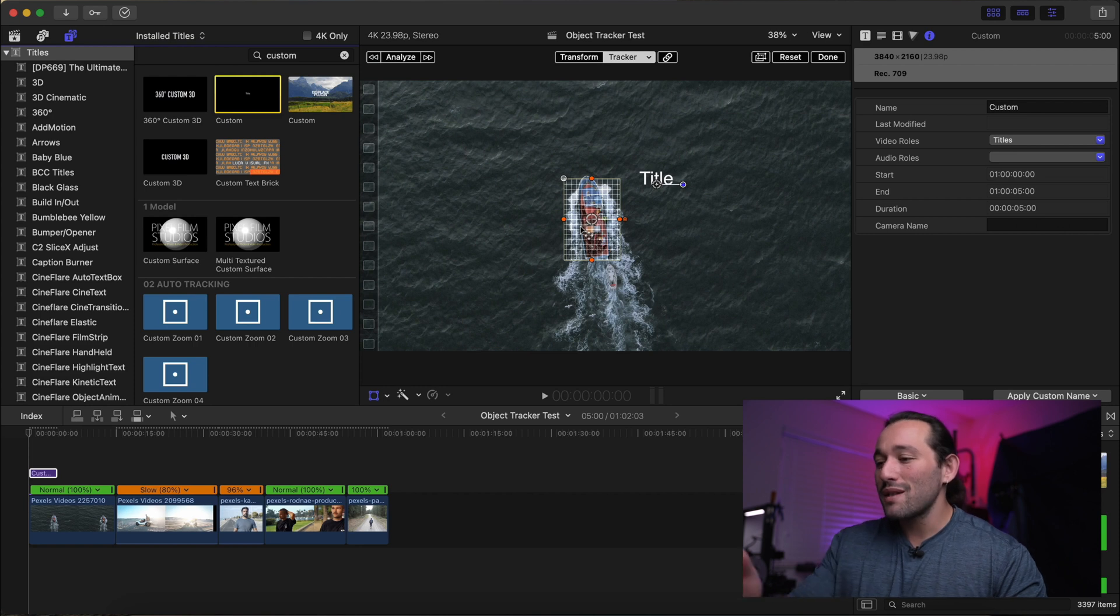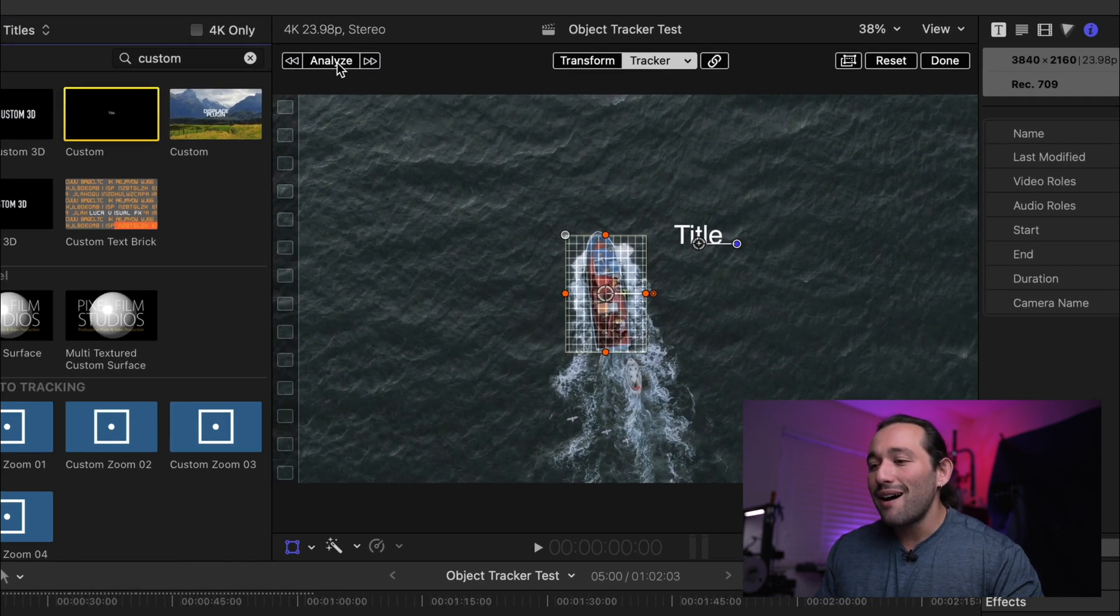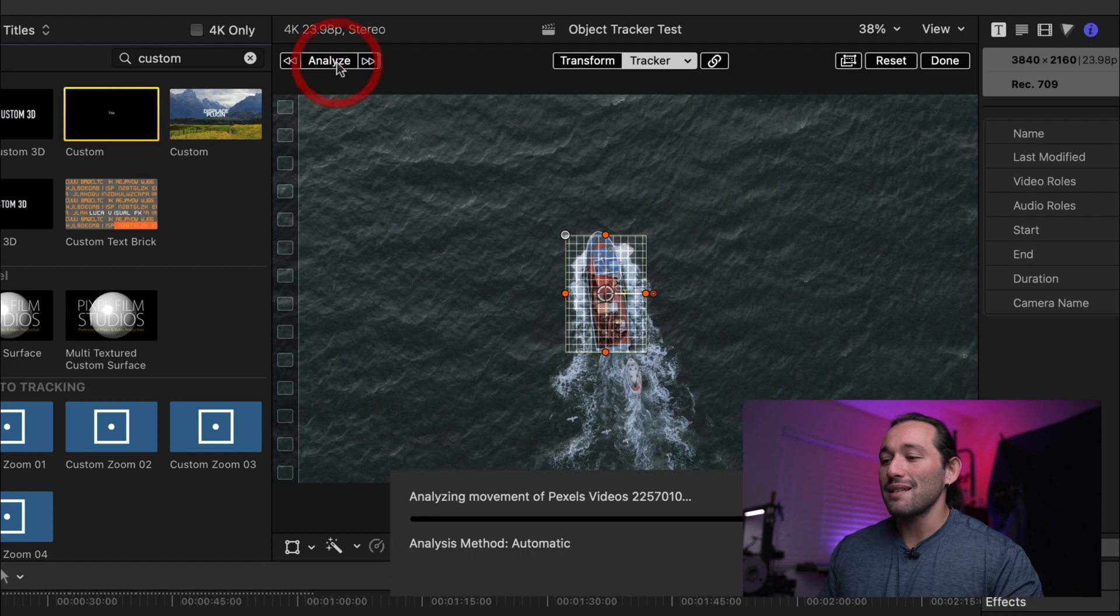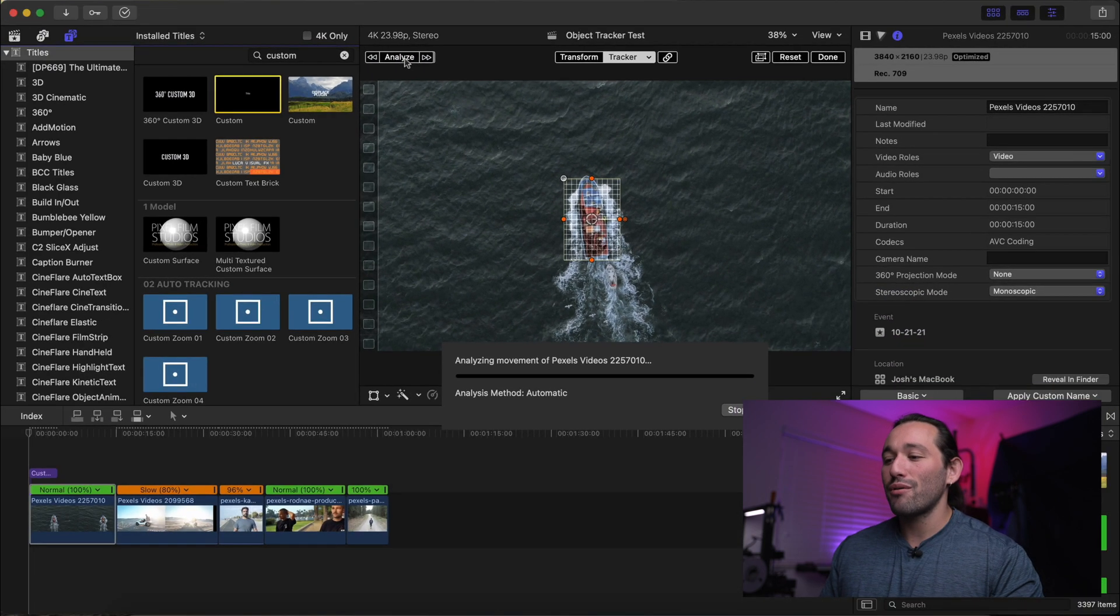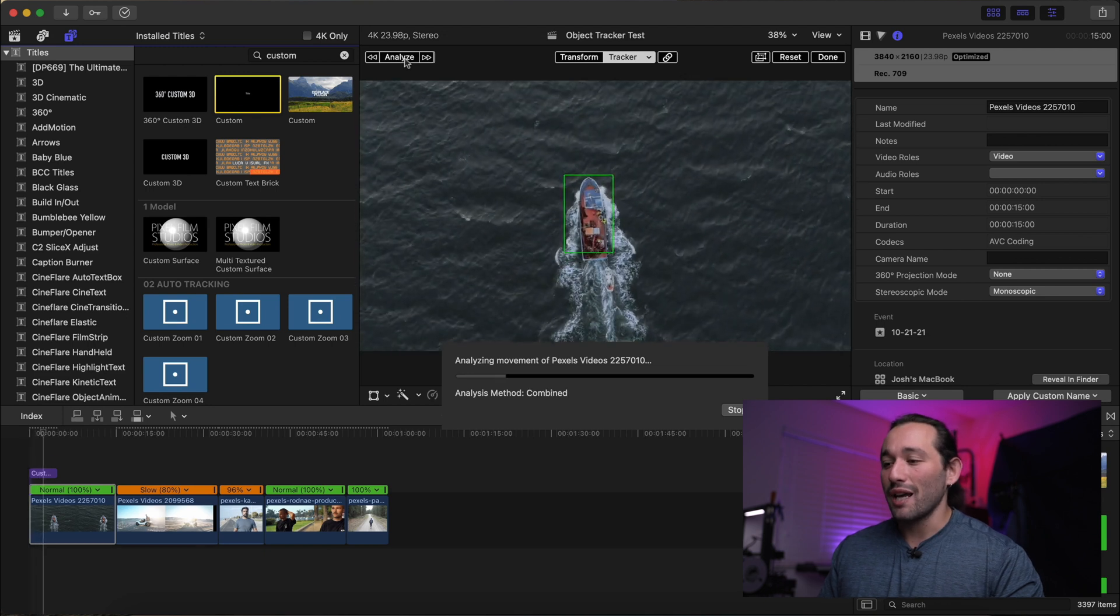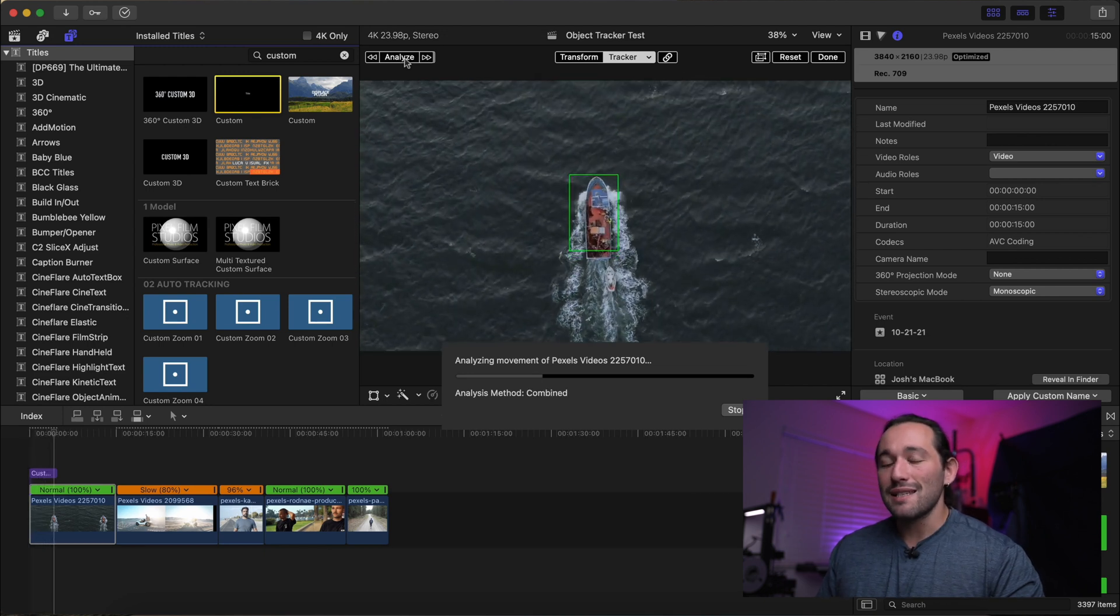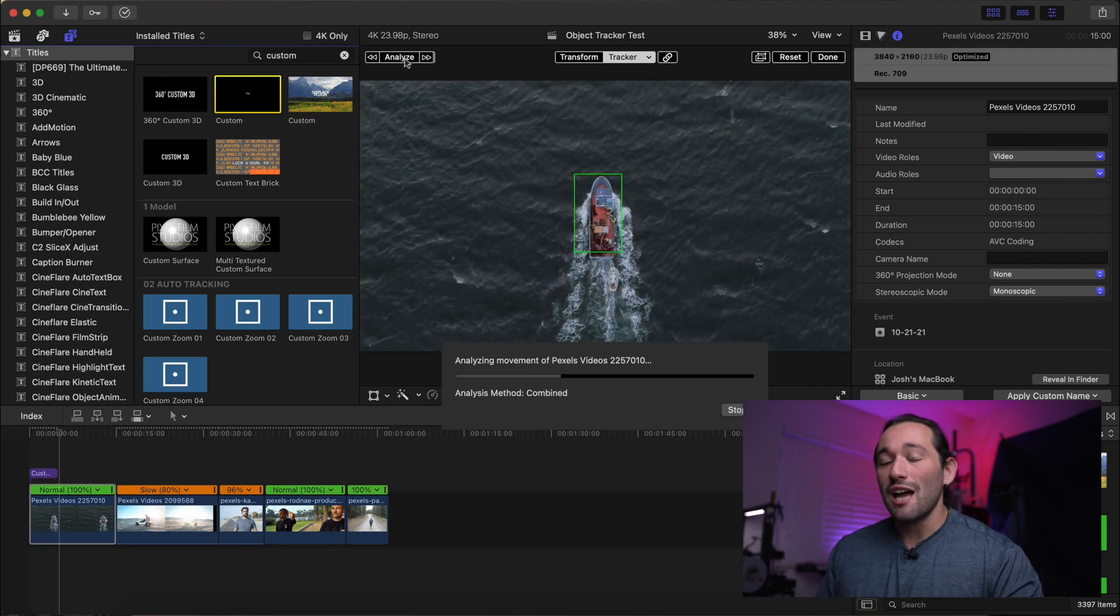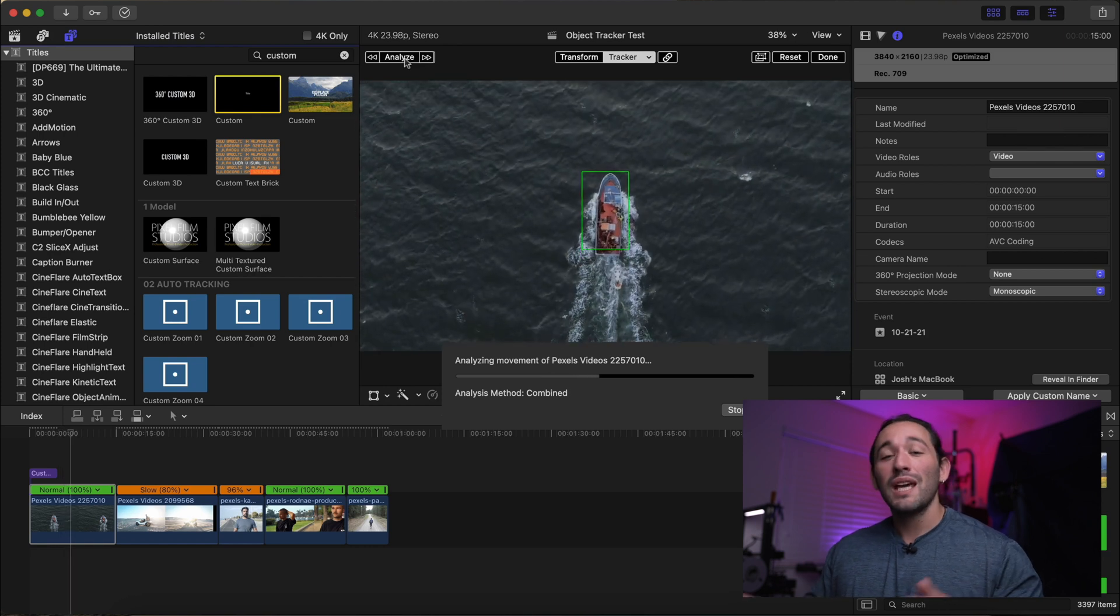So once that is selected, all we have to do is click on Analyze. Watch how fast Final Cut Pro analyzes this clip. It's pretty shocking. It literally analyzes in real time if not a lot faster.